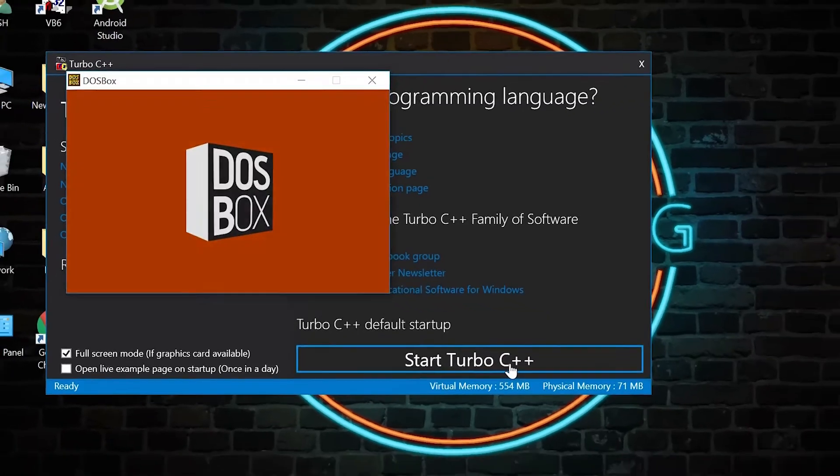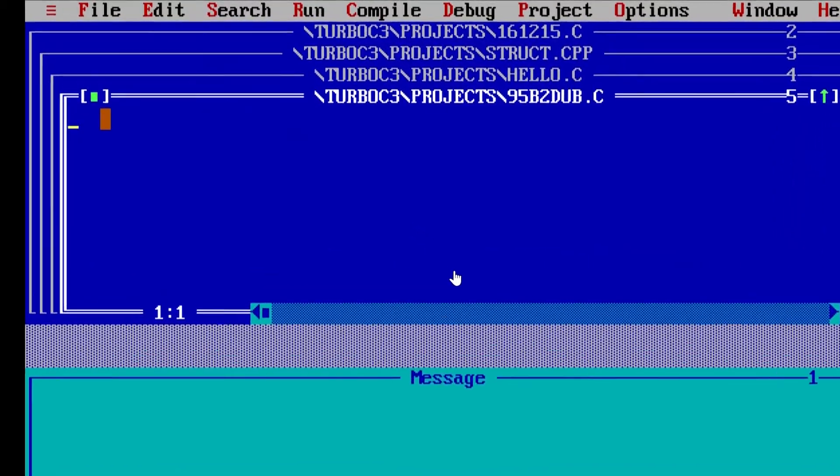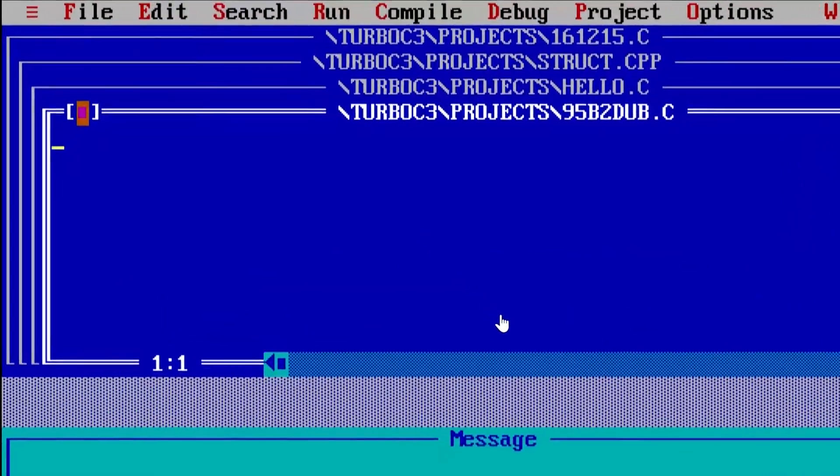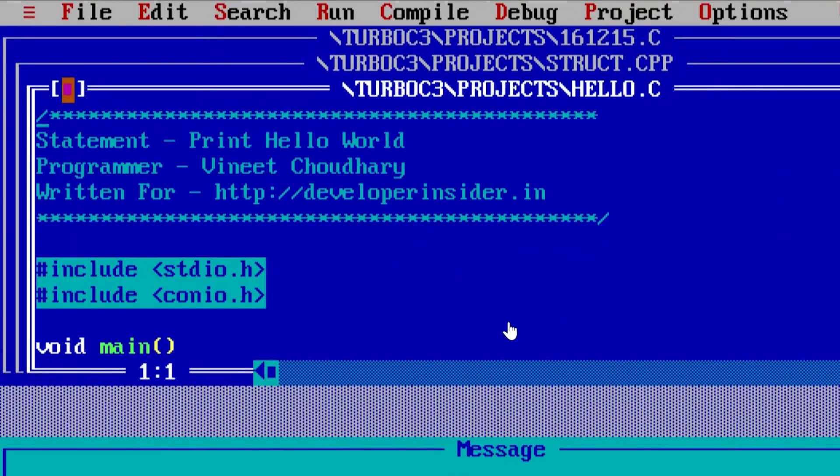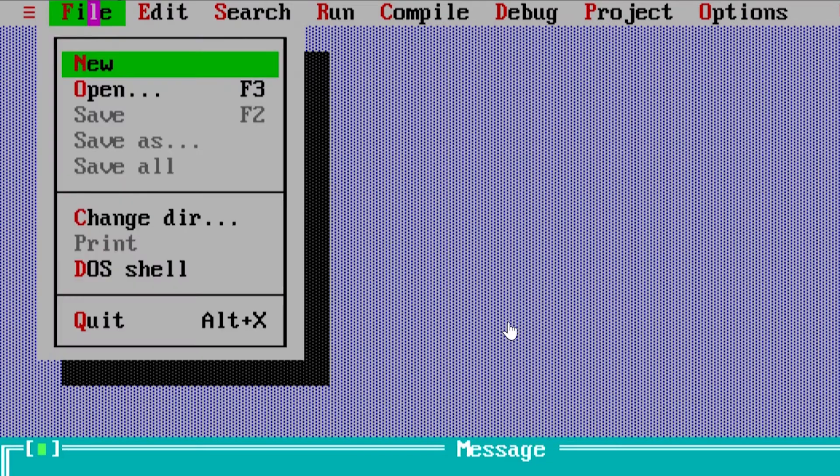Now we are inside our Turbo C++ editor. To close these already open C++ files, we need to click these green dots over these files.